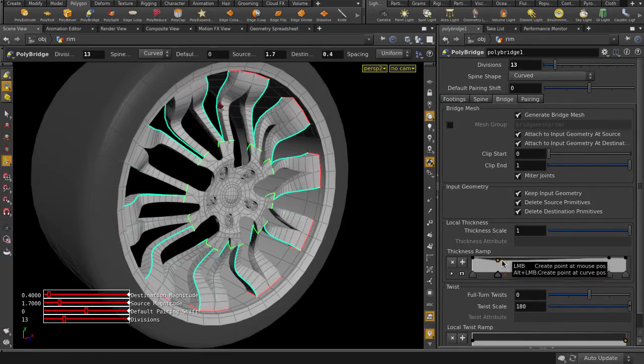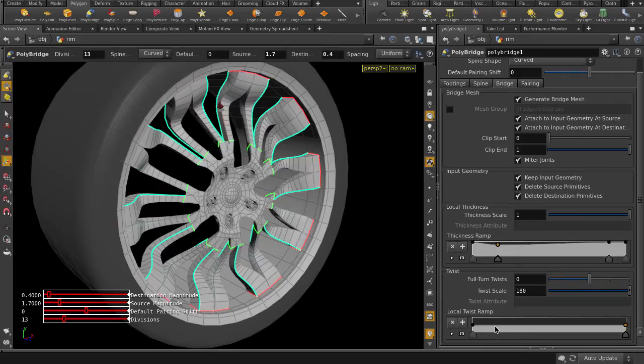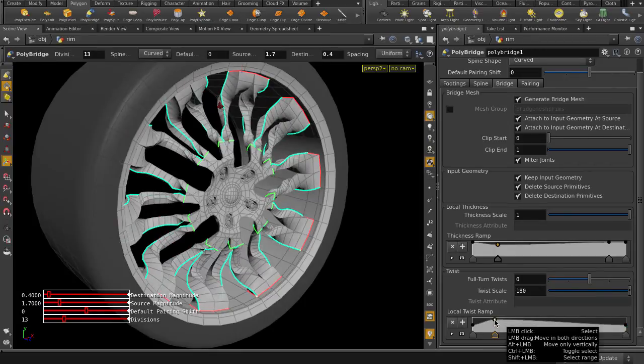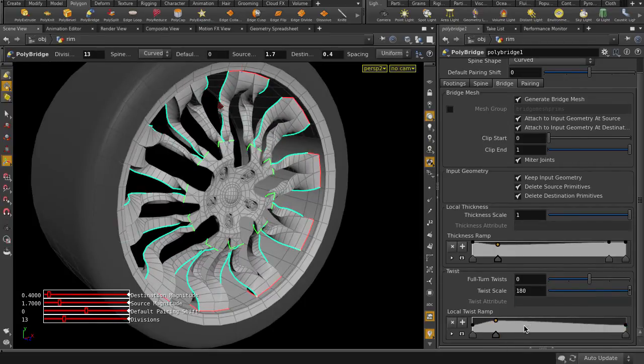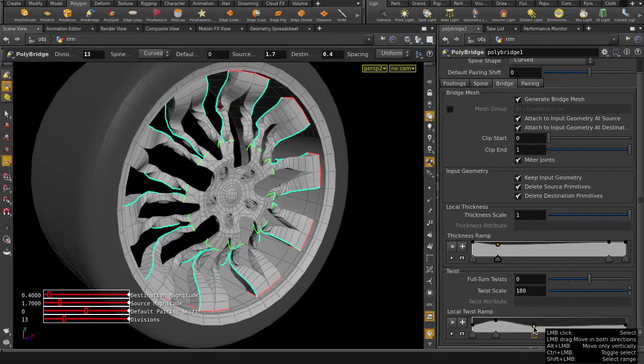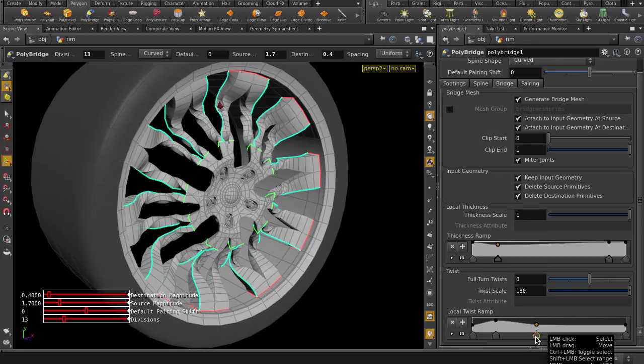For the Twist Ramp, just click to put down a point where you want a twist to occur. To remove points, just click and drag on the point and pull away from the ramp.